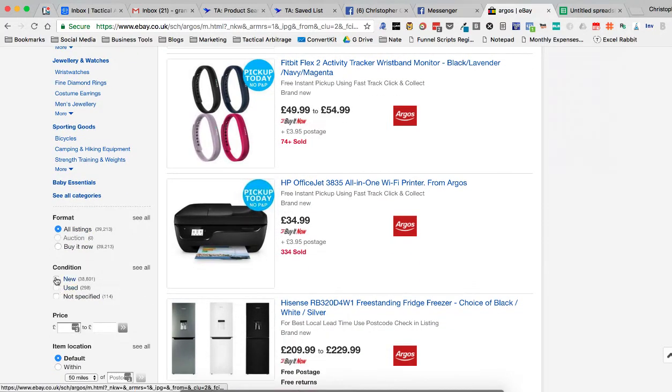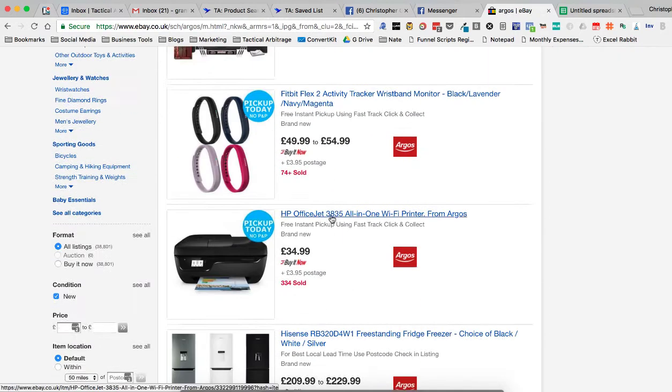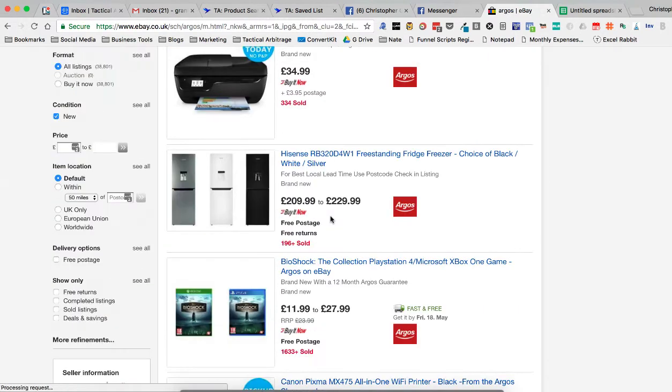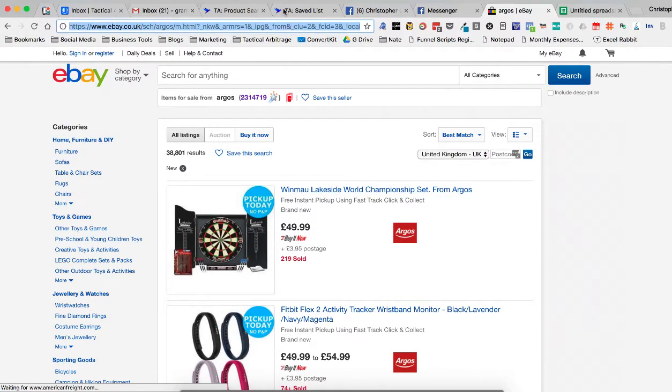I am going to click on new. That's going to take a few of the used ones out of there. Now I'm going to go in and I'm going to copy this URL. Control C.